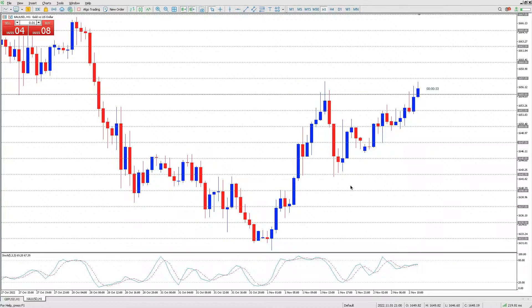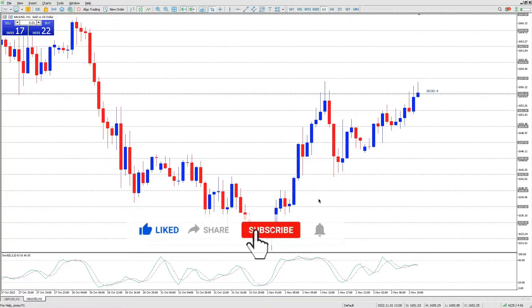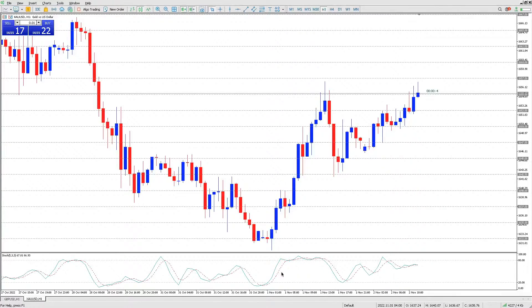Hi guys, welcome back to another video. In today's video I'm going to answer a question that was asked on a previous video: how do you make a forex robot open a new trade? Let's say you have a winning trade and you want to add a new trade on top of that winning trade. I'm going to demonstrate a robot based on stochastic — your robot might be based on something else, but you'll get the idea.